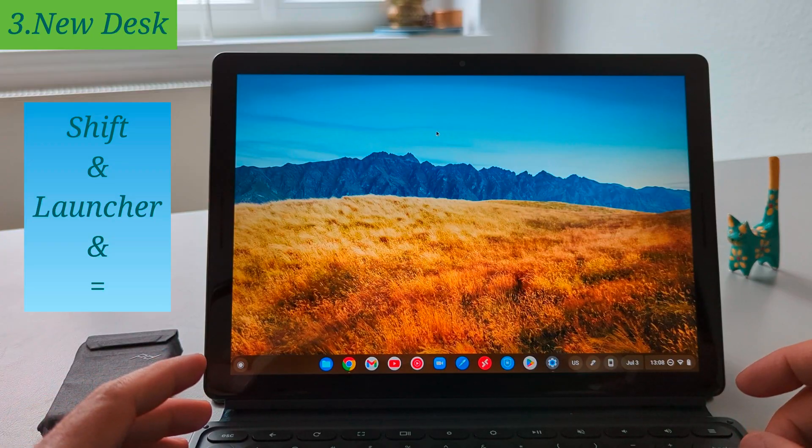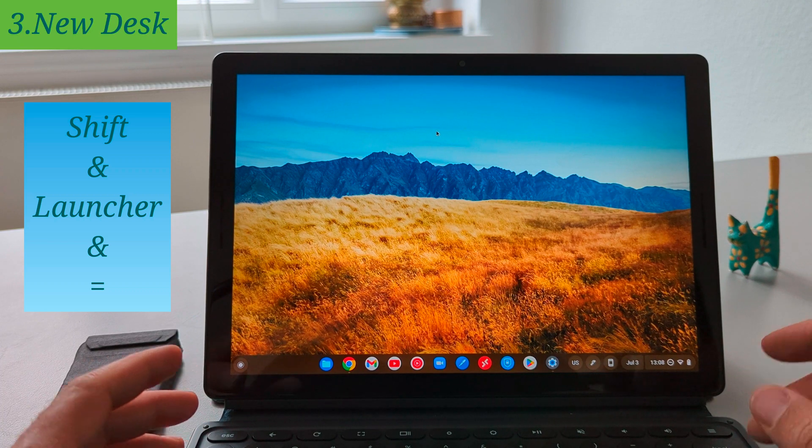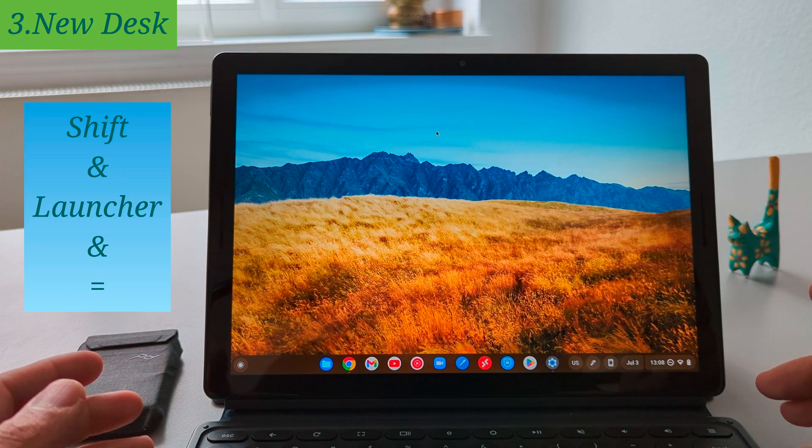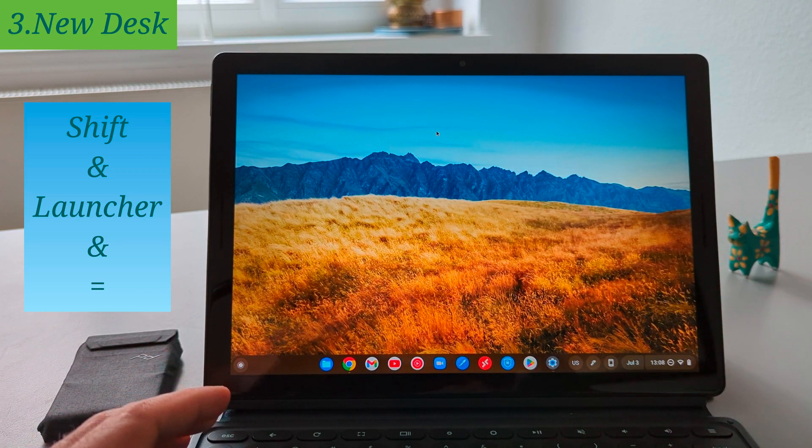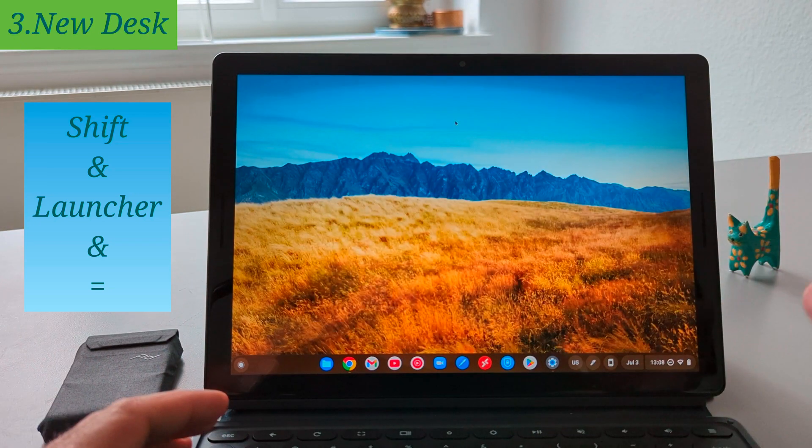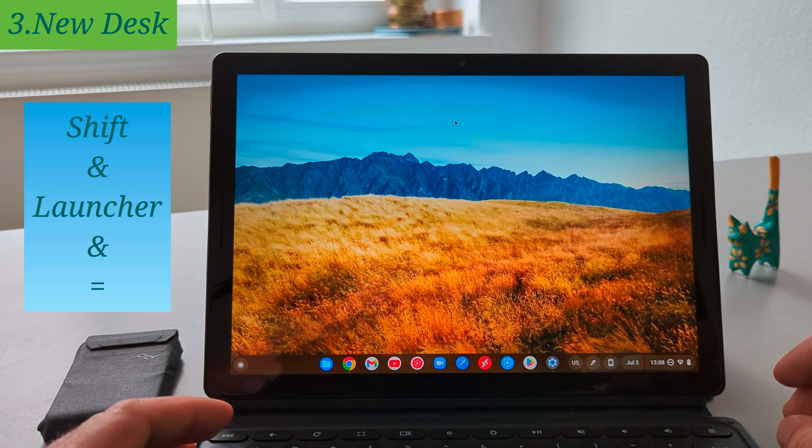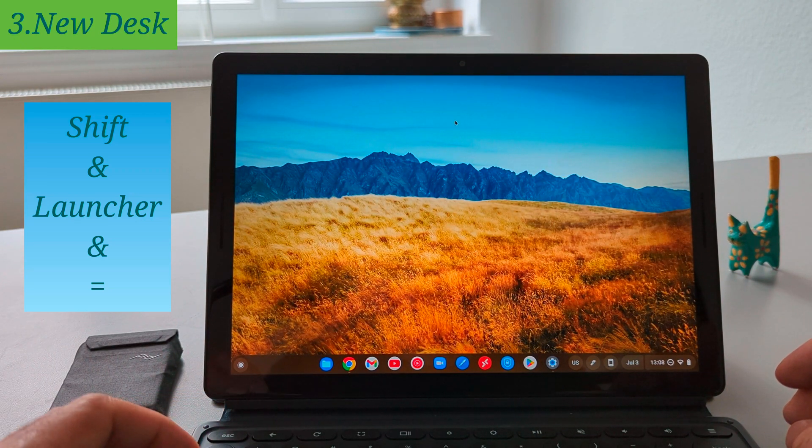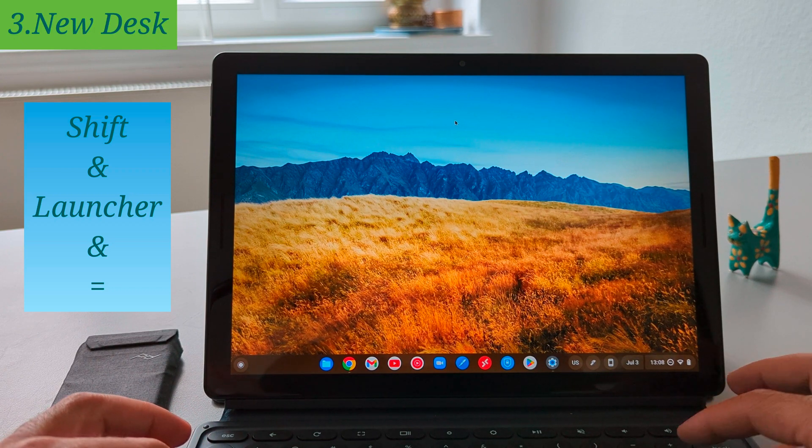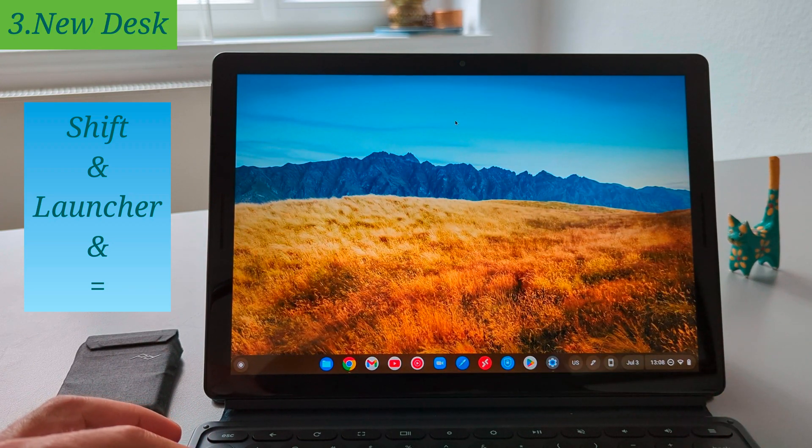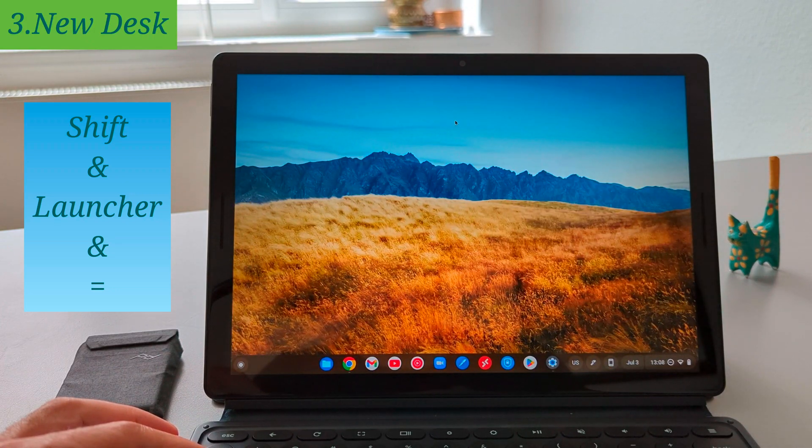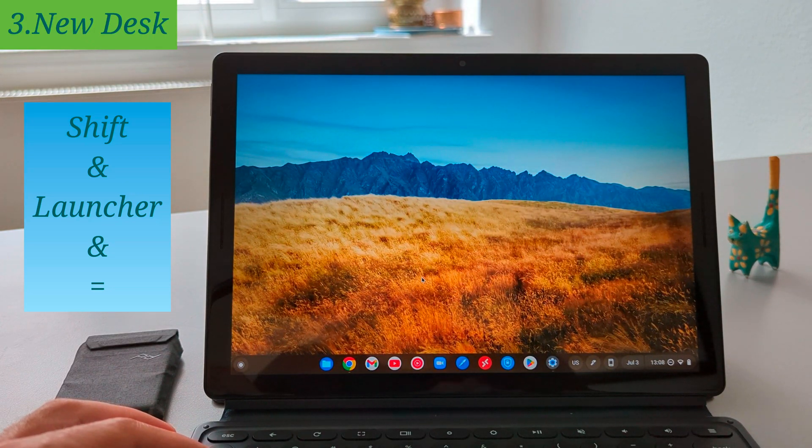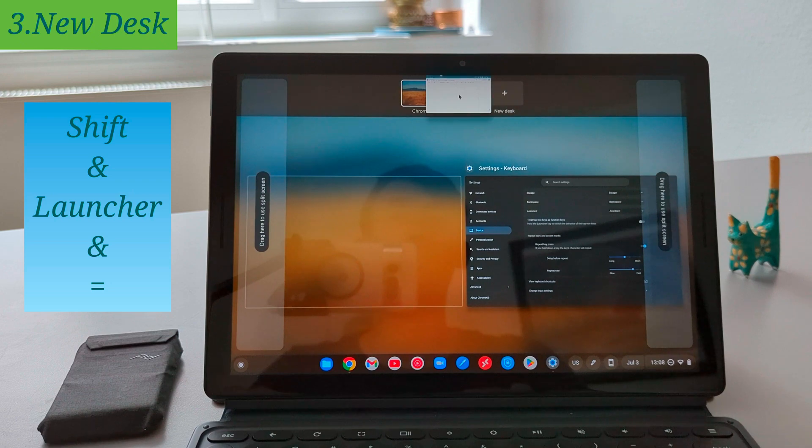The next shortcut is to open a new desk on your Chrome OS without using the trackpad. So imagine you have the Bluetooth keyboard connected to your Chromebook and using it with a monitor. Here it's handy to use the keyboard shortcut to open a new desk and to do so you just need to press the shift launcher and equal sign. Here now I created two desks with just pressing this shortcut.